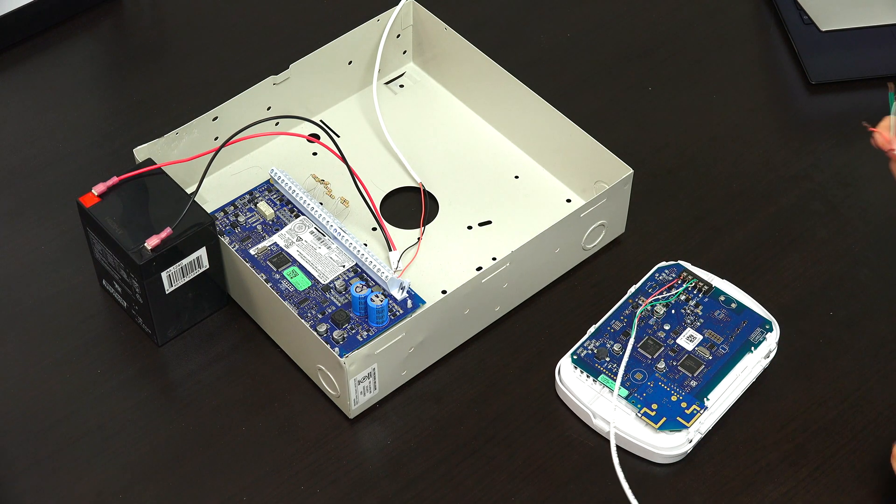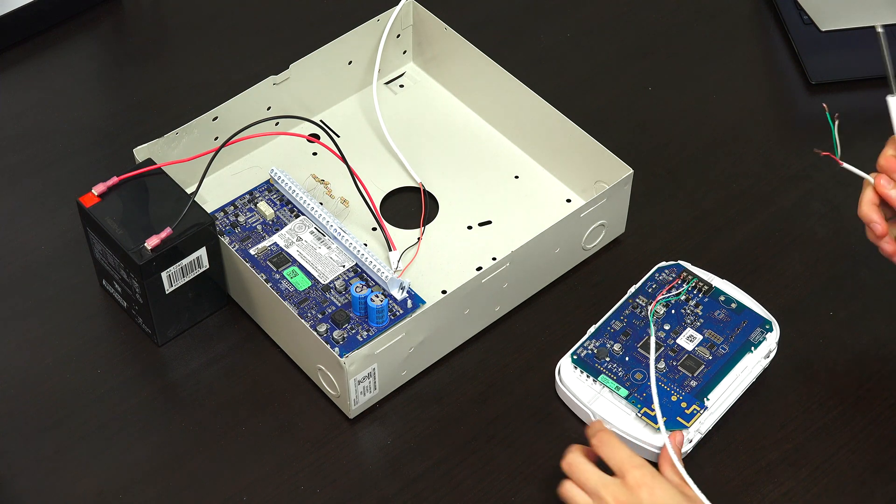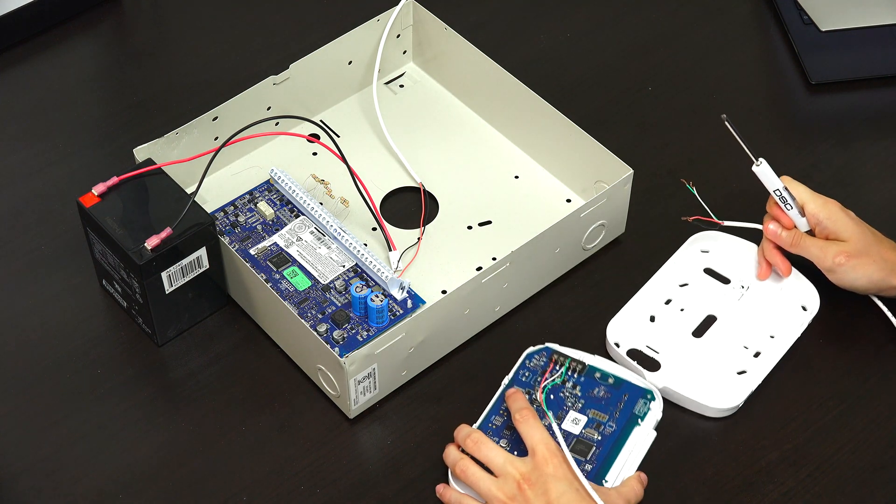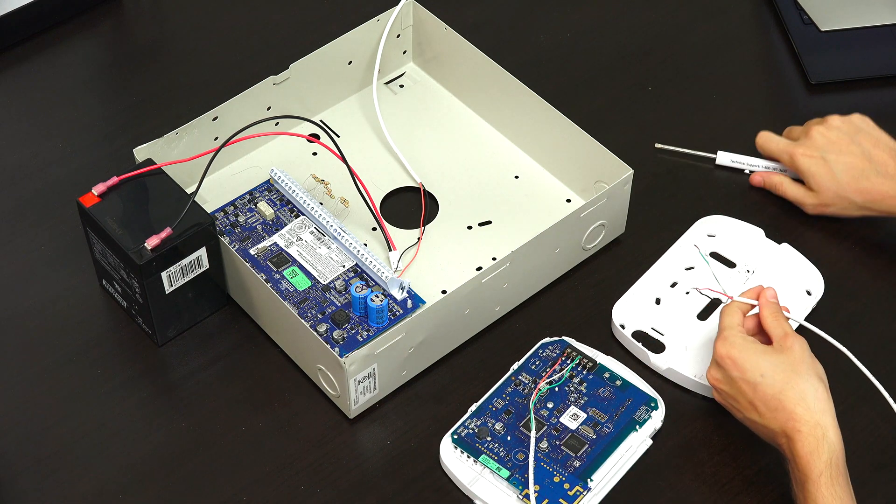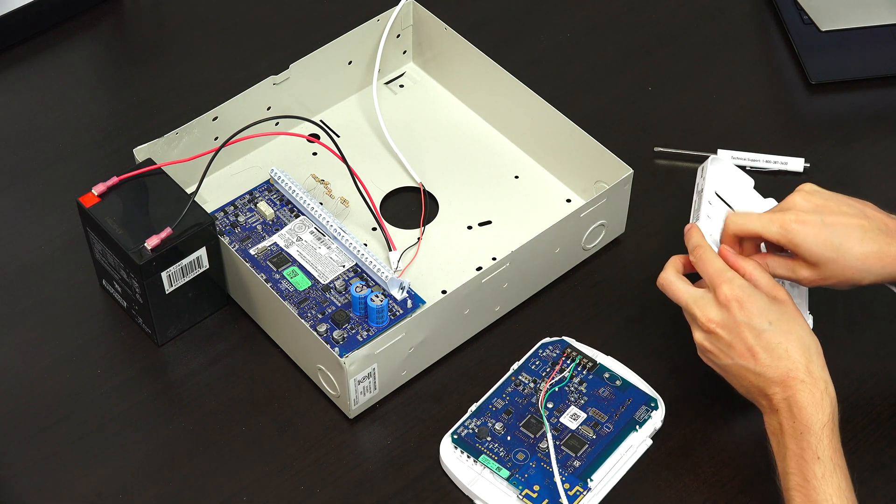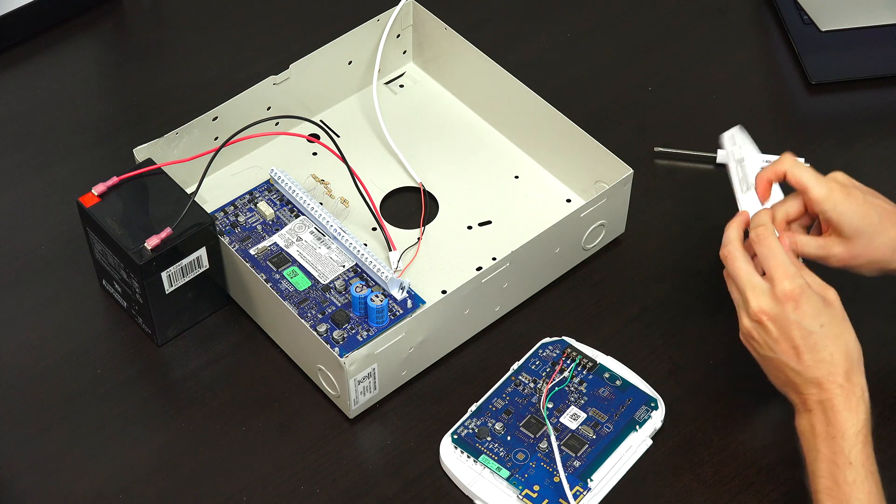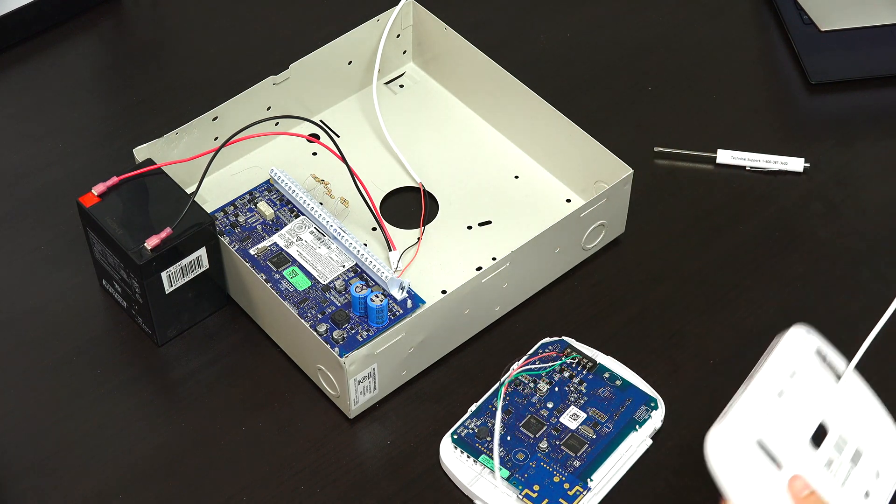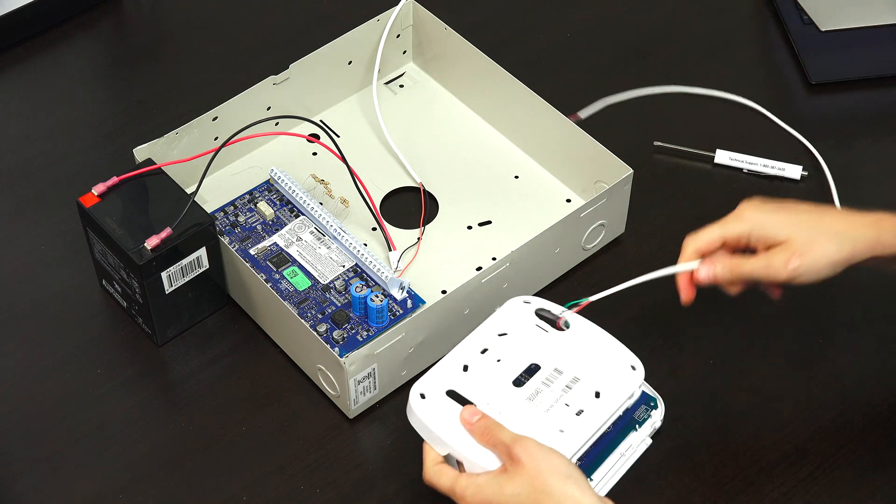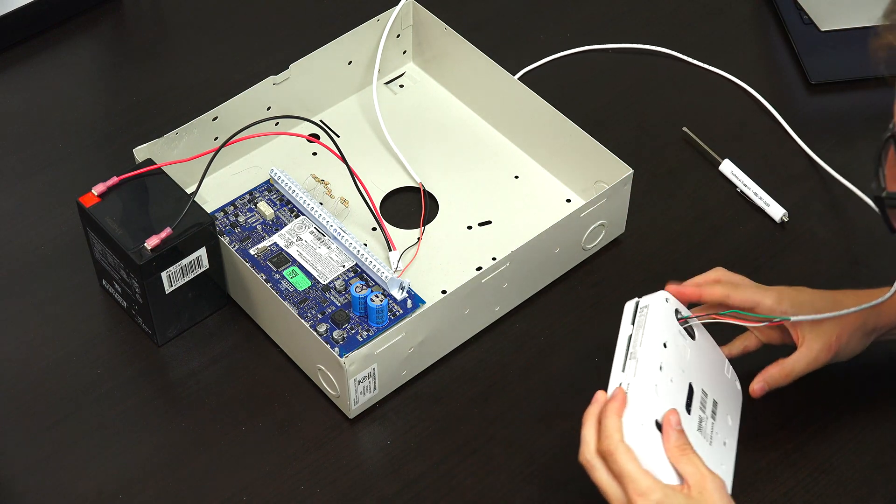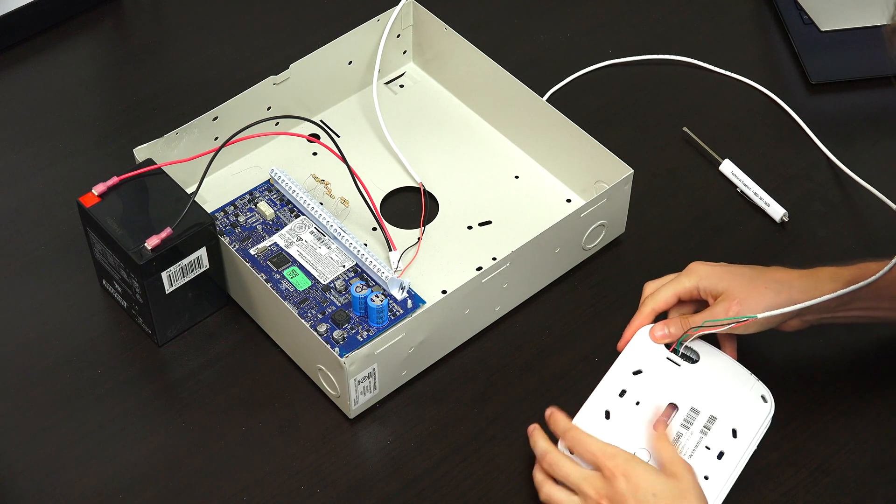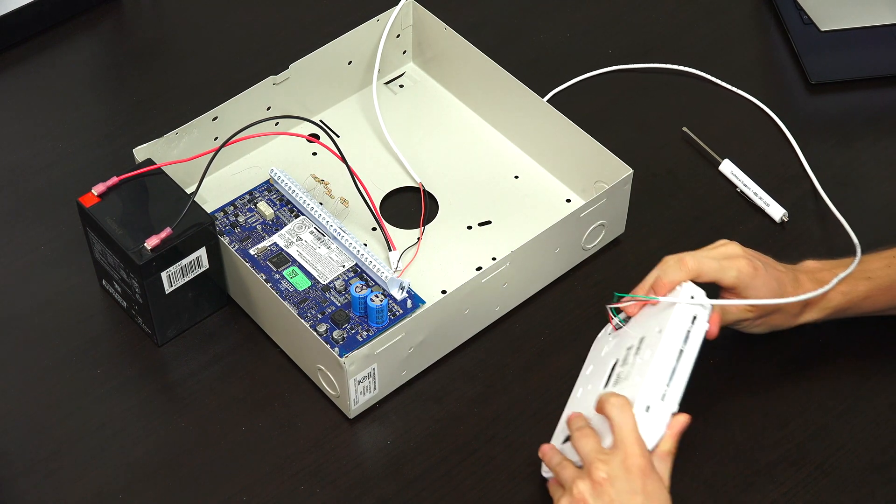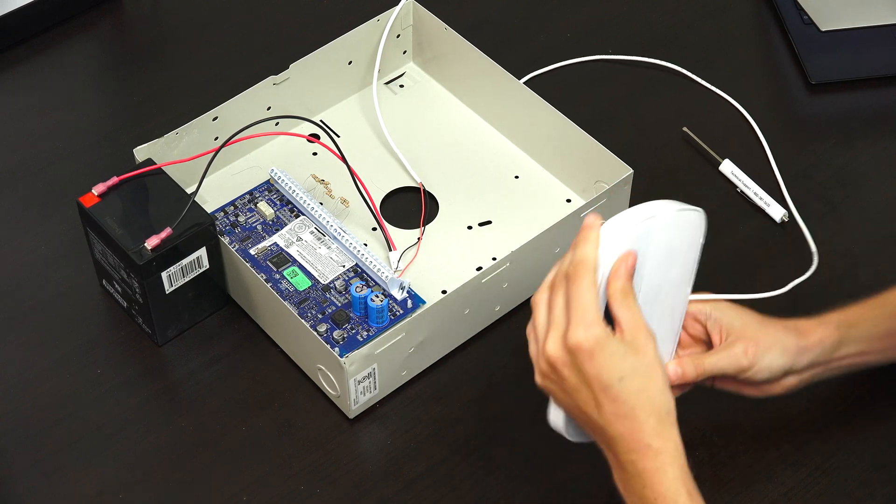Now we're going to run this wire through the keypad backplate so we can close the keypad. We have our backplate here, and we're going to take our wire and run it through the backplate. Make sure to get them all through. Then we'll be able to close the keypad. Make sure they're facing the proper direction. You want to get the top of the keypad first, and then we just snap it back down.